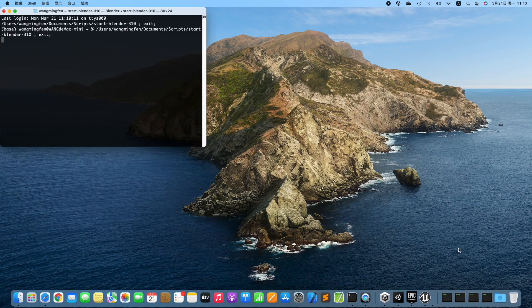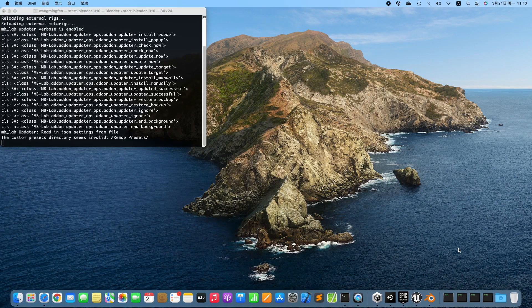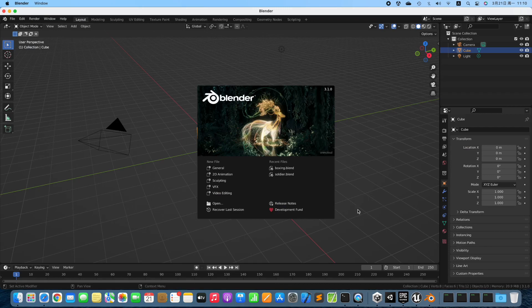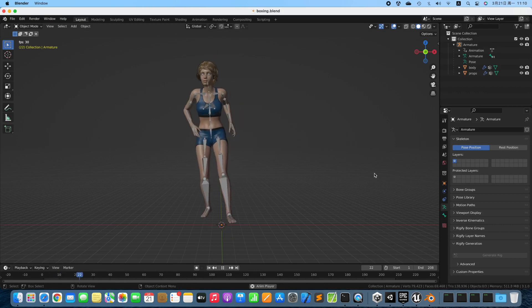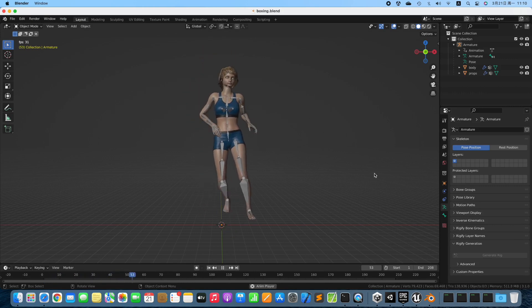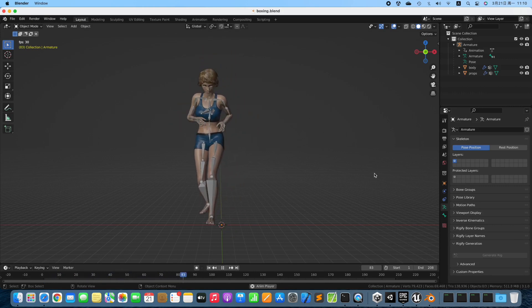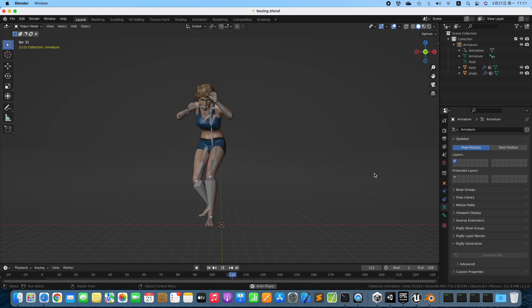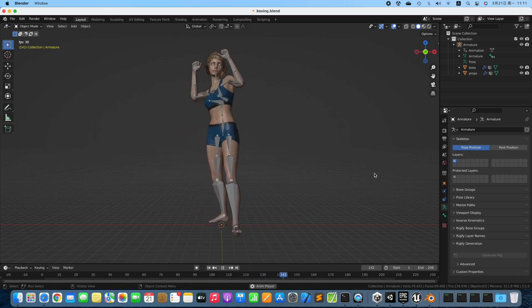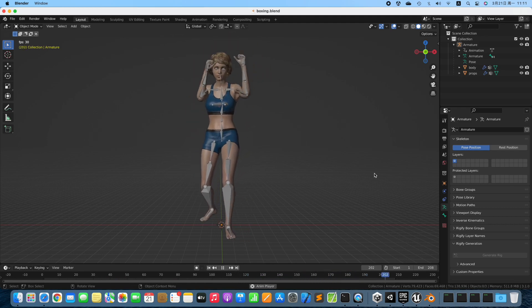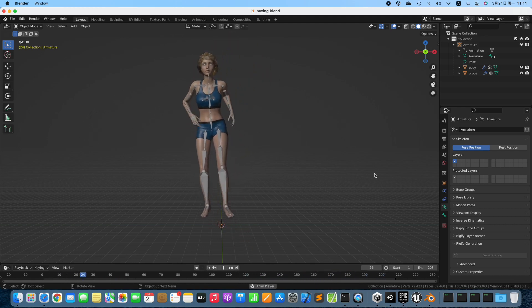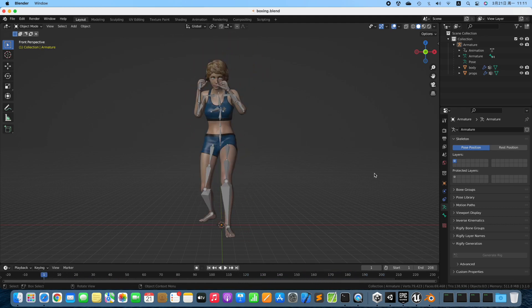Launch Blender. Open the scene. This is a character exported from DAZ Studio. Play the animation. Stop playing.